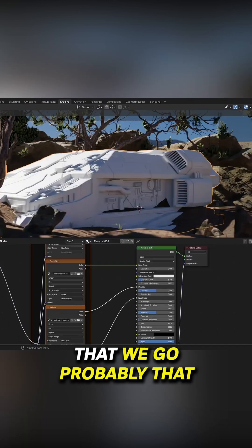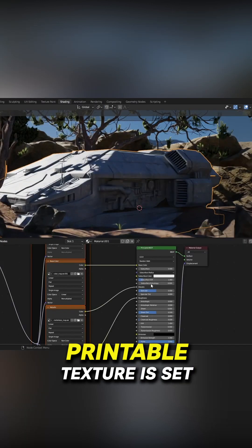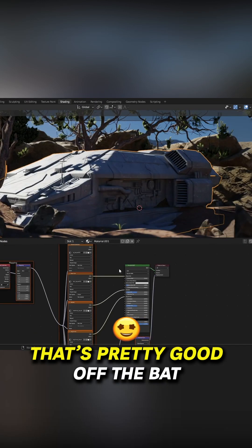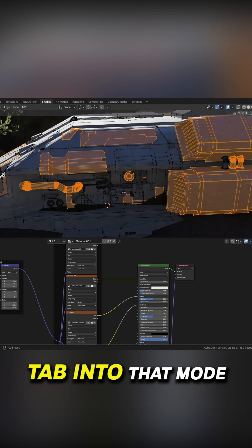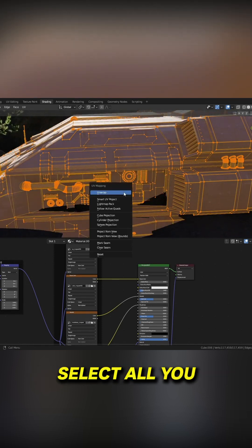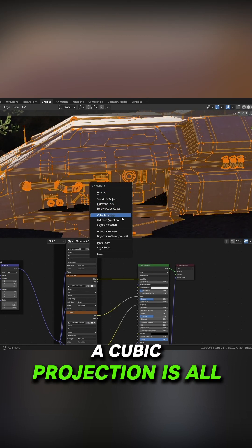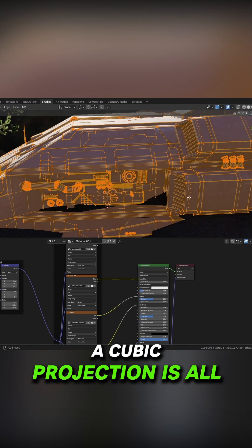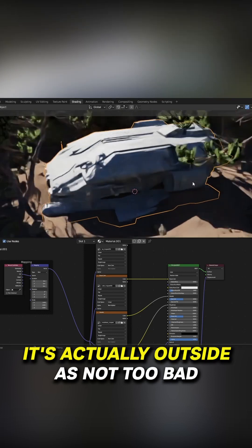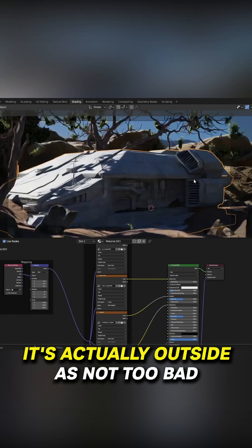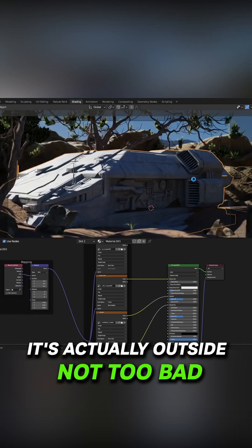That's pretty good off the bat. Tab into edit mode, select all, U. A cubic projection is all I've done on this ship. It's actually not too bad.